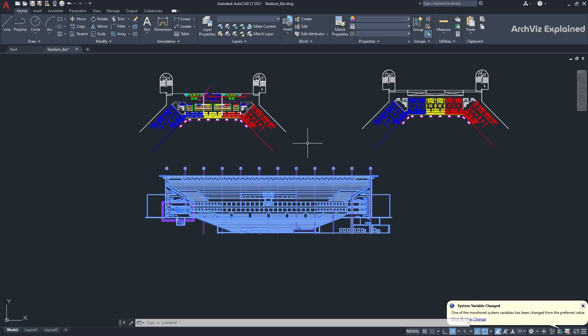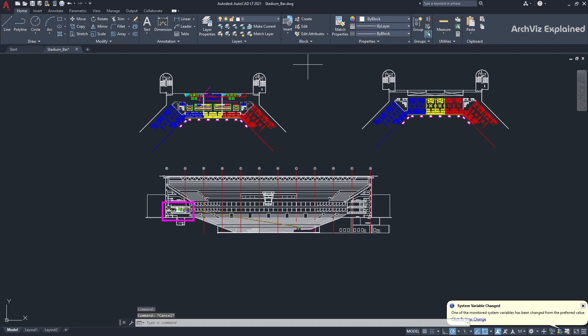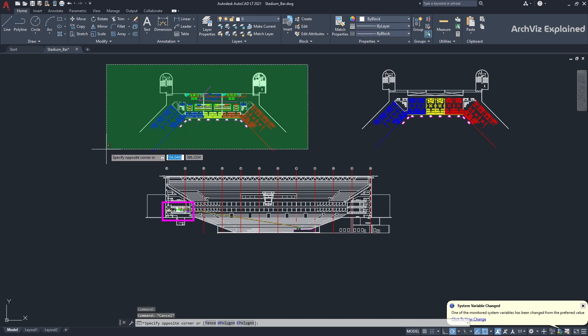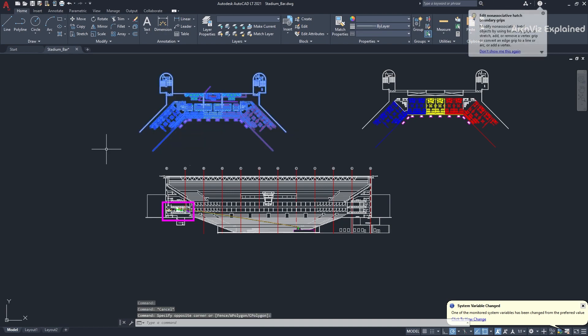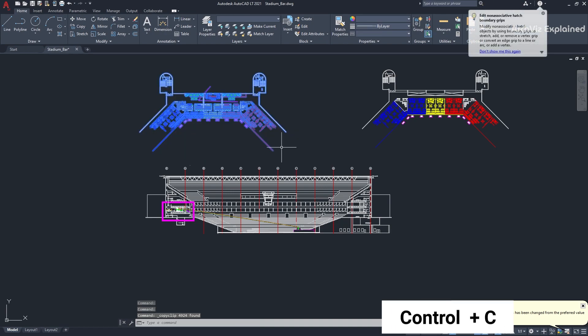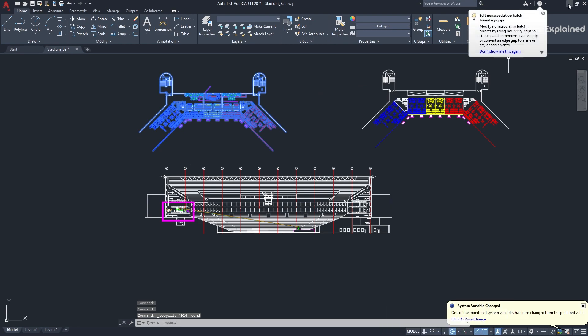After this, we need to open the DWG file in AutoCAD. Then, select what you want to copy and press Ctrl plus C to copy the selection.